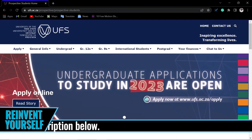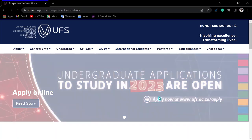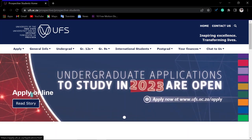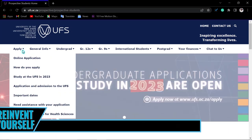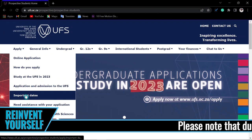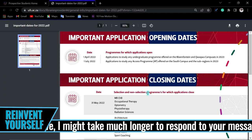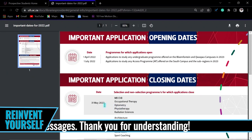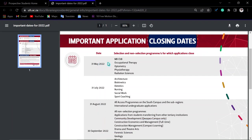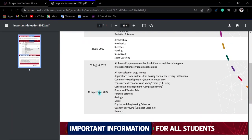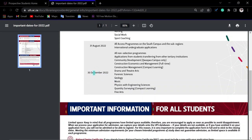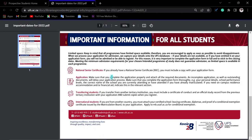You will be taken to the applications information page where you can see that applications are open. It is important that you check the important dates. The closing dates vary: some programs close on the 31st of May, some on the 30th of June, but most applications close on the 31st of September.